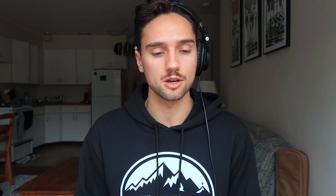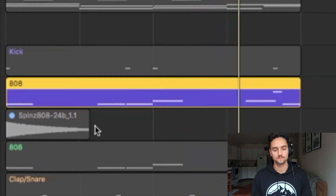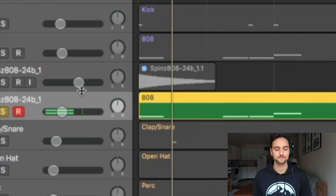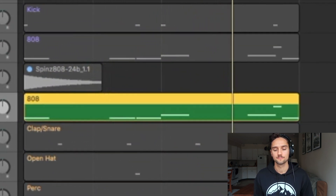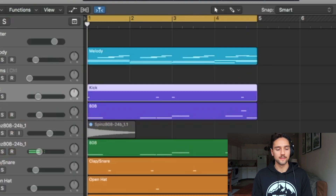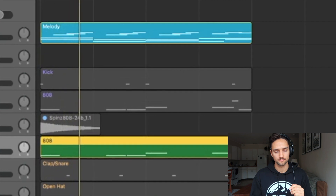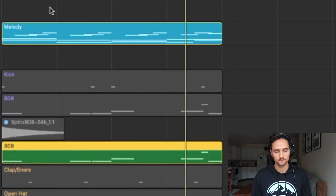Let's take a listen to the whole 808 pattern — first the original with Alchemy, then the EXS24 version, and then the melody playing together with the spins 808 as well.